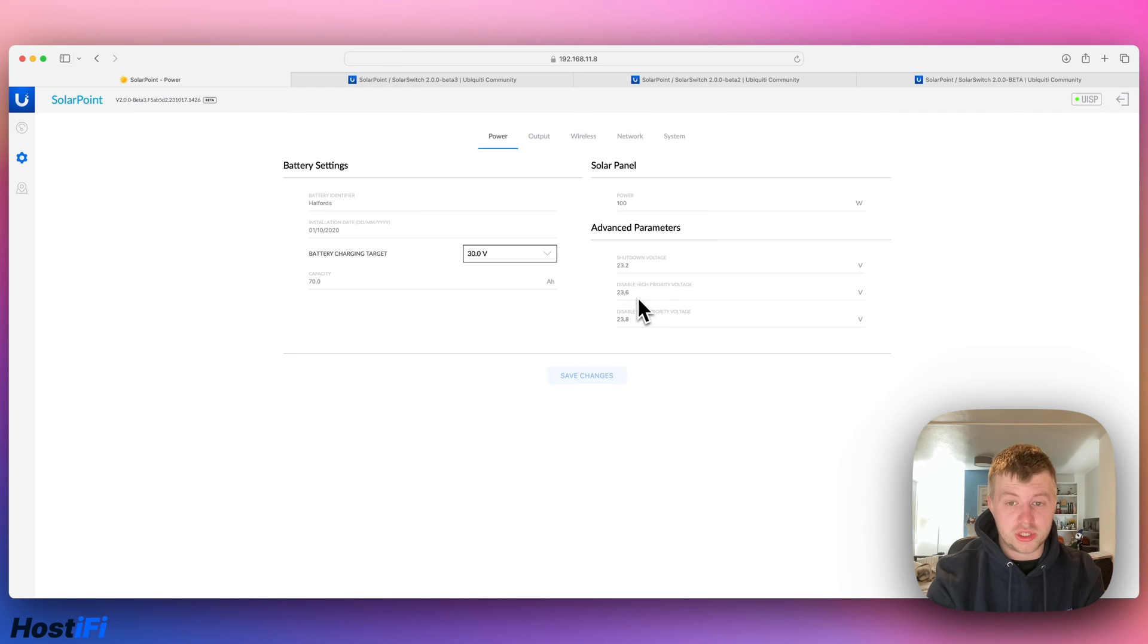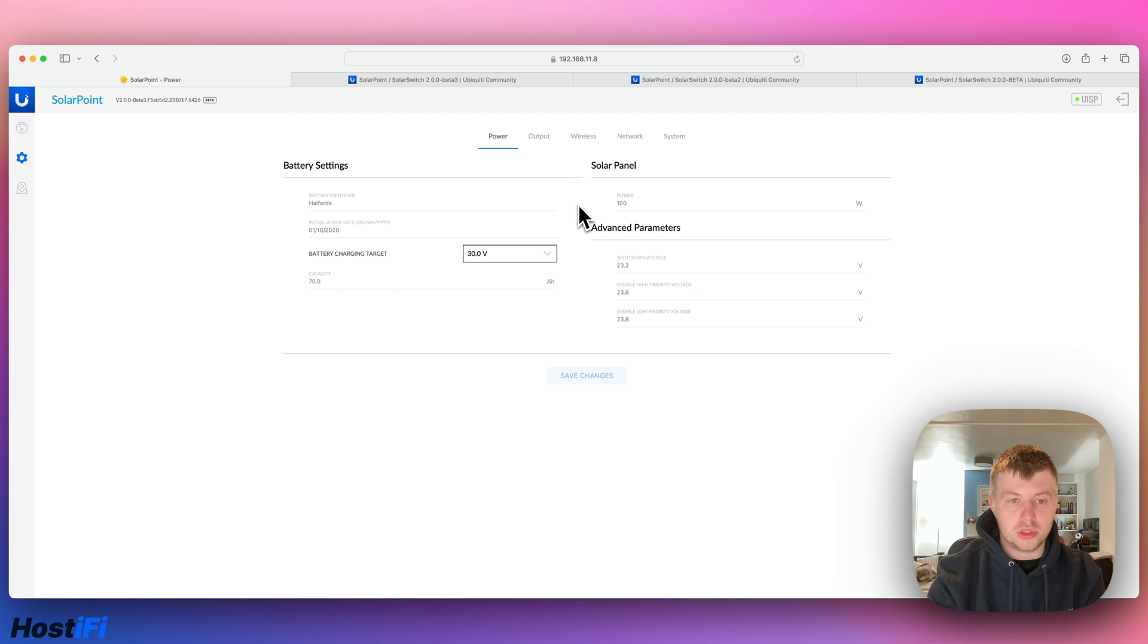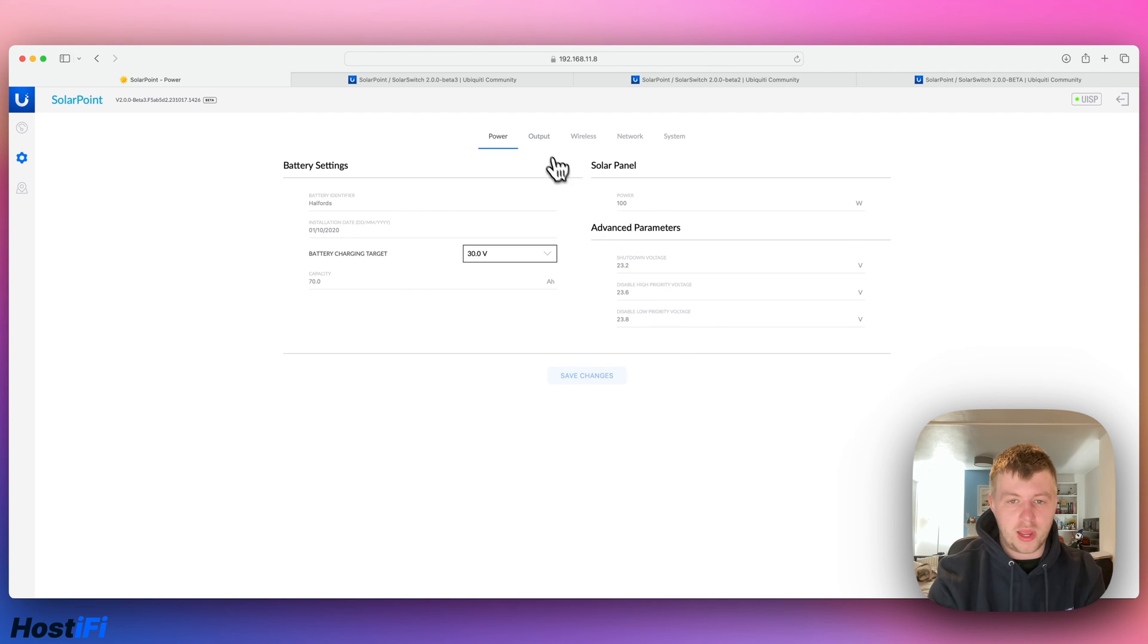We've got some shutdown voltages here, so you can specify what ports on the solar point it shuts the voltage down at, and then you've got the 100 watt panel there.